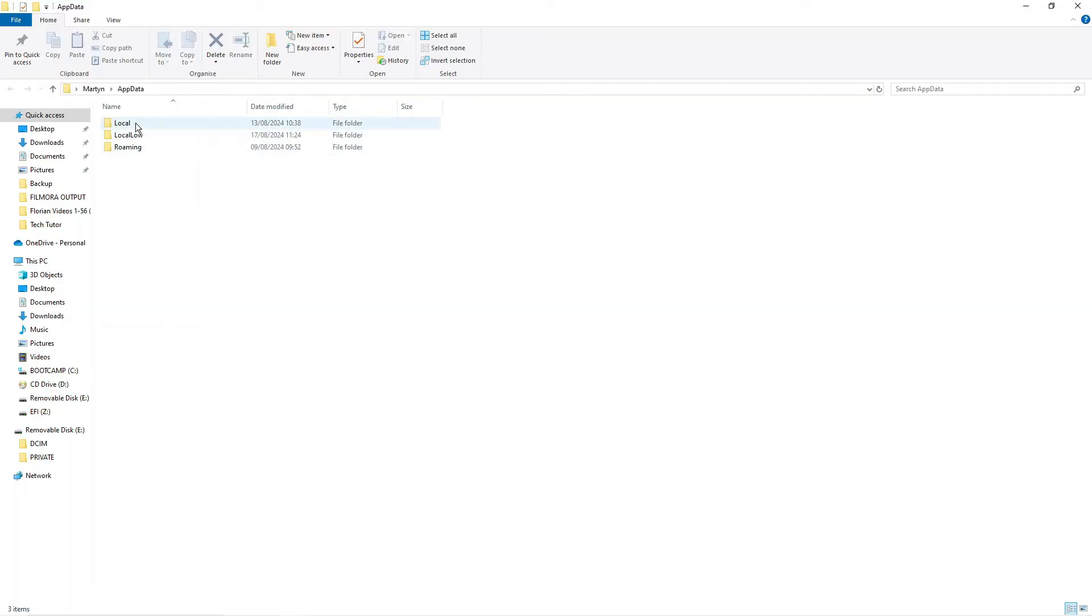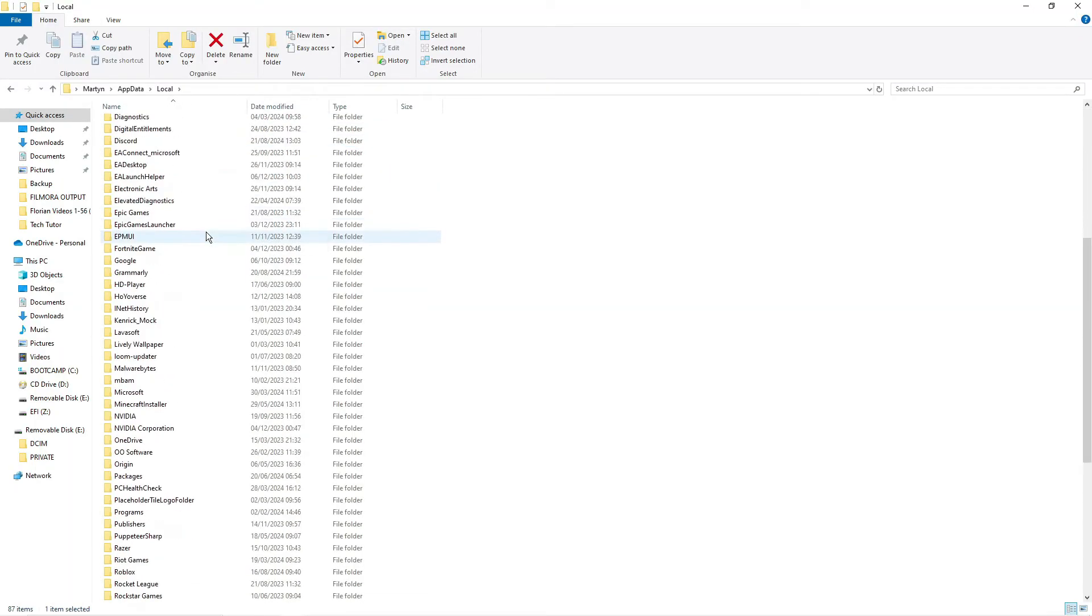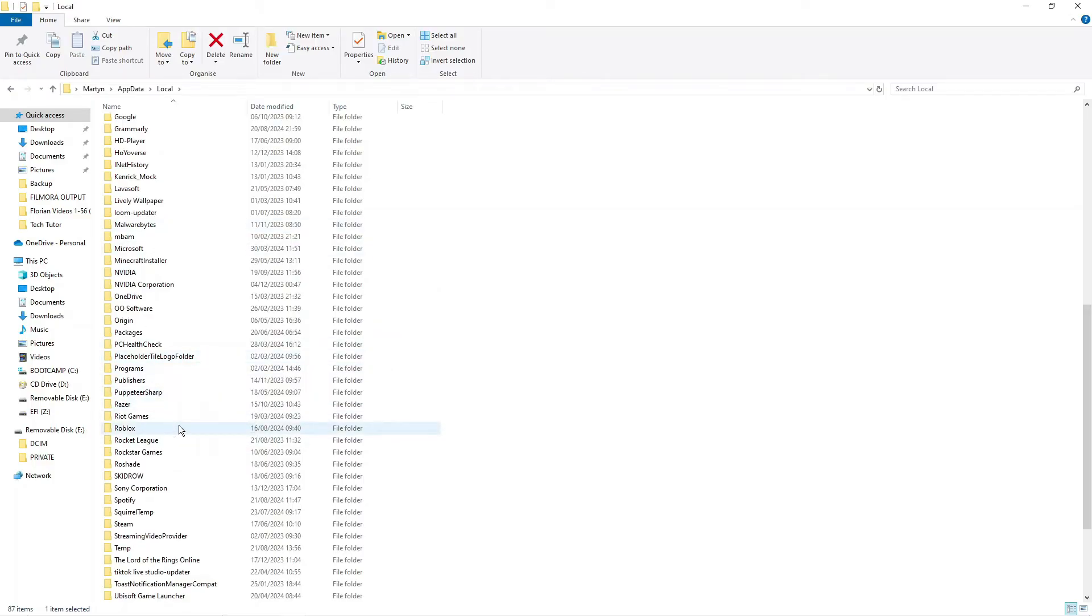Now from here you want to double click to go into the local folder and what you want to do in here is look for the Roblox folder. So it is in alphabetical order so if you come down to R, as you can see the Roblox folder for me is just here.